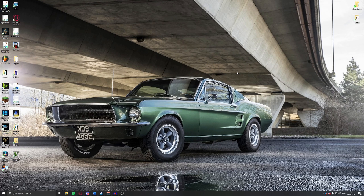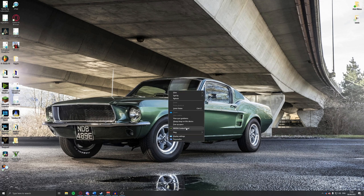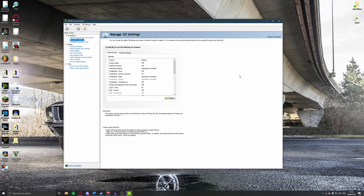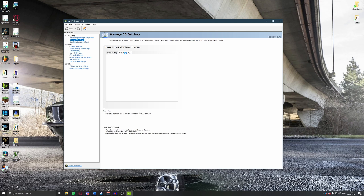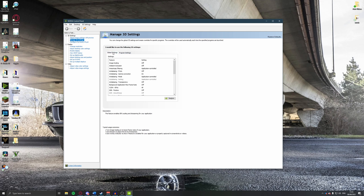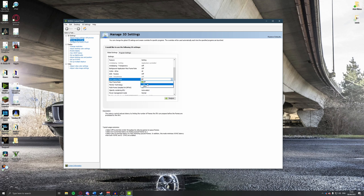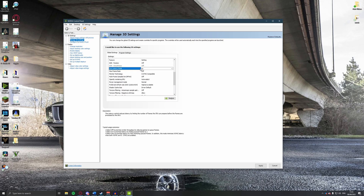Now let's move to the NVIDIA Control Panel — I can't speak for AMD, so AMD users check the comments below. Right-click on your desktop and open the NVIDIA Control Panel. Go to Manage 3D Settings and make sure you're on Global Settings, not Program Settings. The first thing to look for is Low Latency Mode — set this to On. This reduces latency by limiting the number of frames the CPU can prepare before they're processed by the GPU, reducing bottleneck situations.